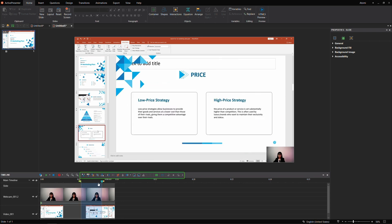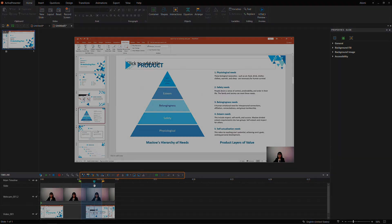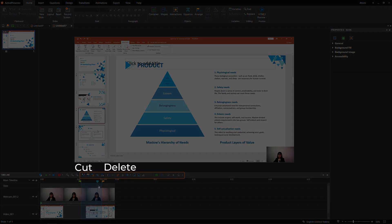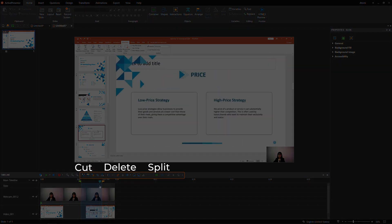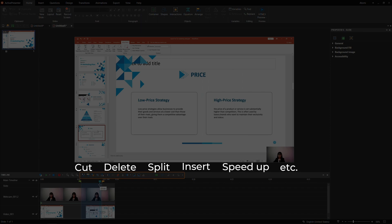It includes, but is not limited to, cut, delete, split, insert time, speed up, and more.